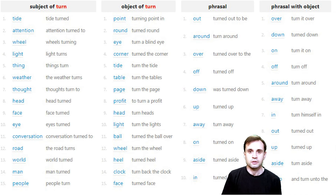You can turn a particular age, and a lot more. This verb is regular: TURN.